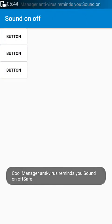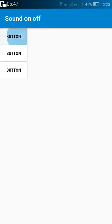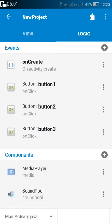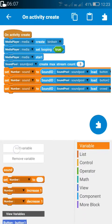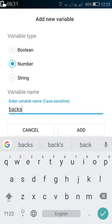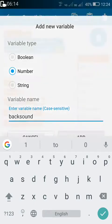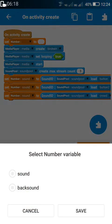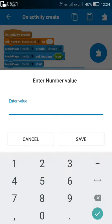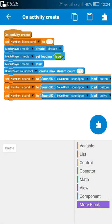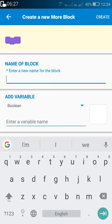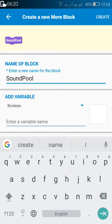You can see that there is a background sound, and on clicking button one it plays the first sound. Now we have to use a play/pause button. For this, what we have to do is first add a number variable and set this number variable to one. Then we have to add a new component — a new block.